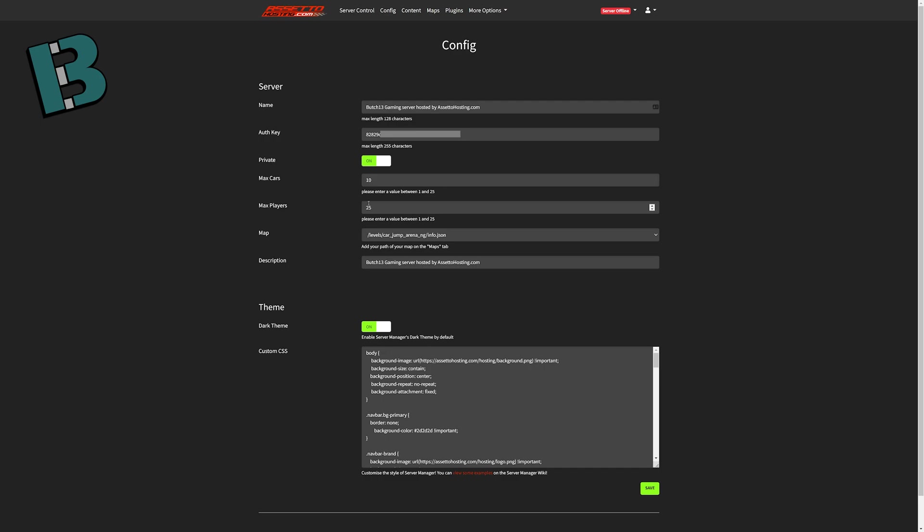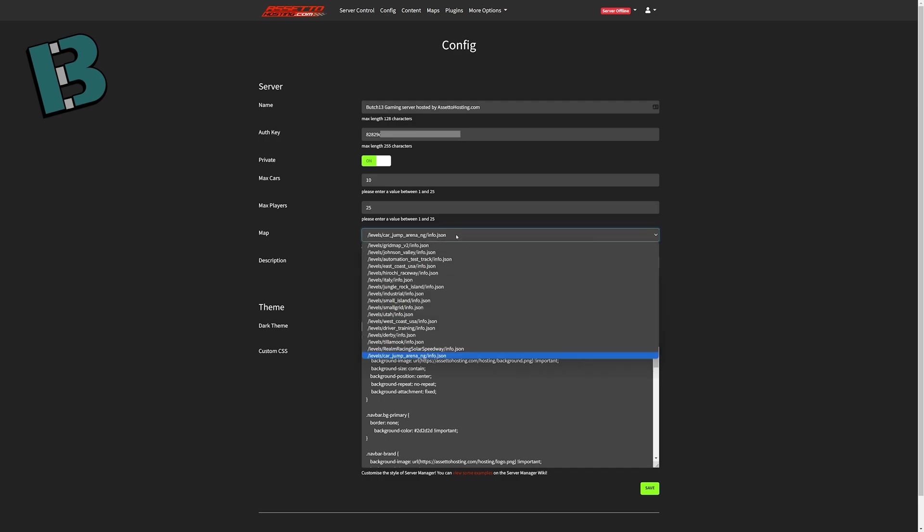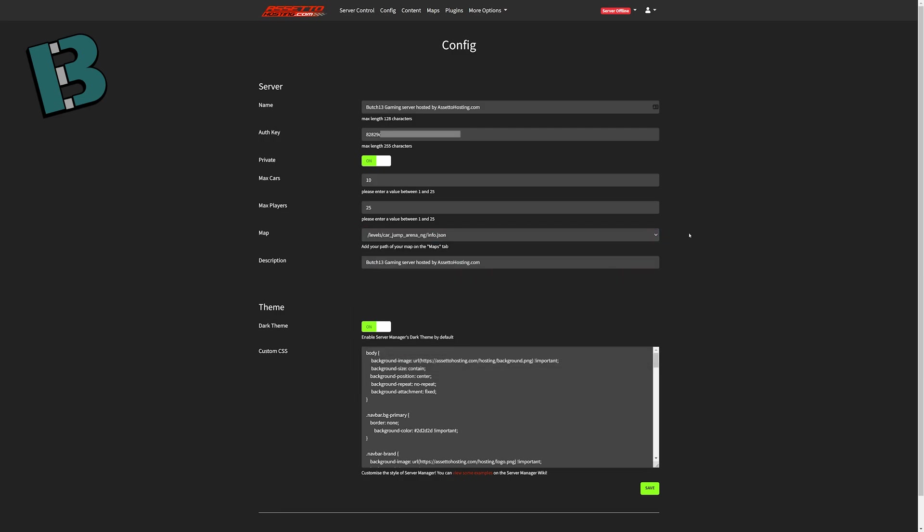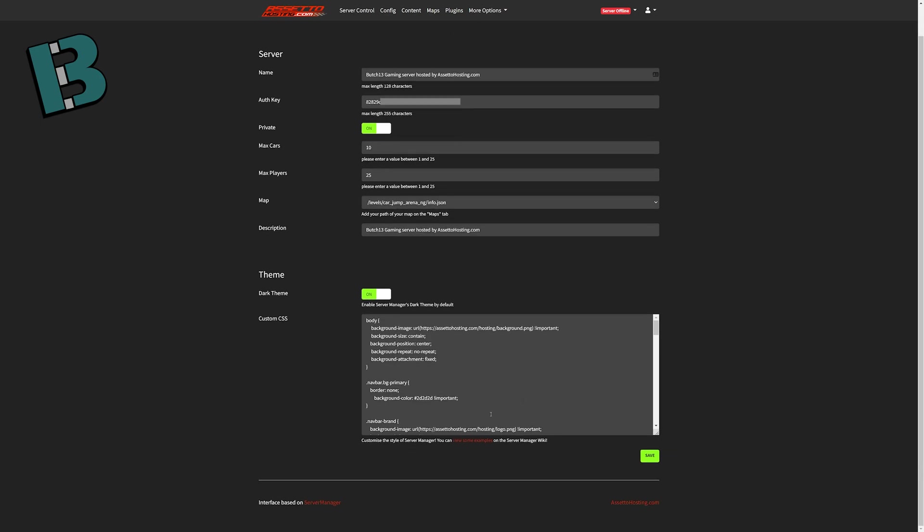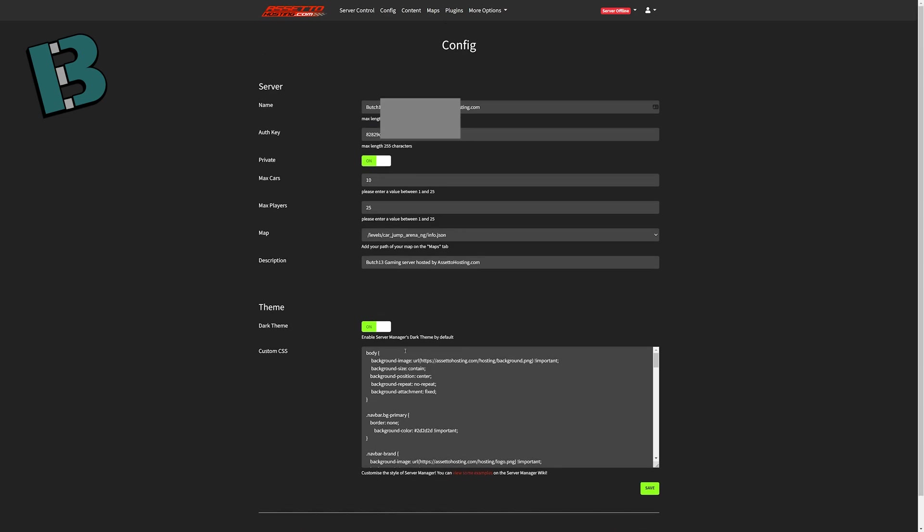And the max players. Now, this will be determined, the maximum number is determined based on what plan you pick, but you can go anywhere from 1 up to that number. It's also where you will select your map. You can select any of the vanilla maps. If you want to do a mod map, I will show you a little bit later how that is done. You can put your description and then just, you know, standard server manager theme.